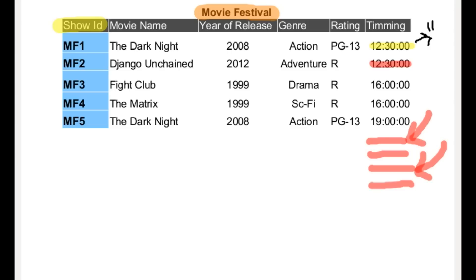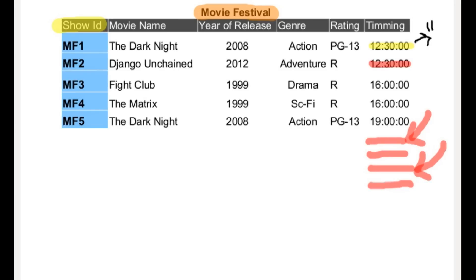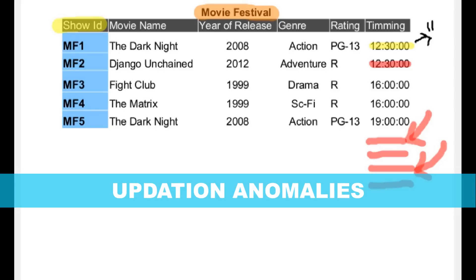It is really bad. So, we have a real problem here, which we can say technically is an updation anomaly.